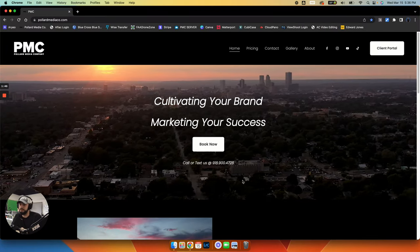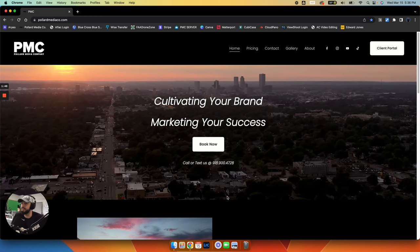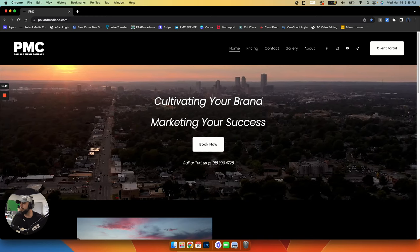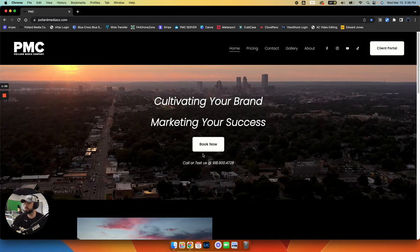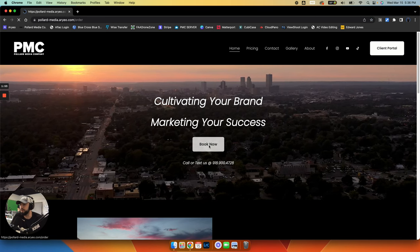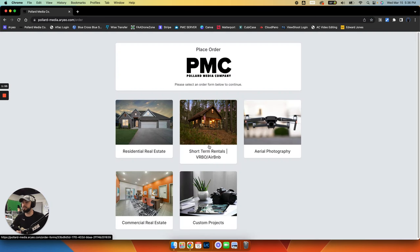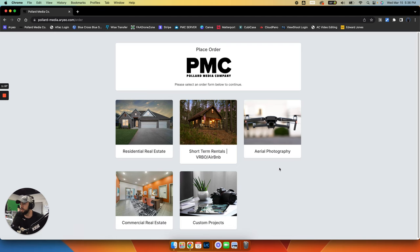So simply go to our website, pollardmediaco.com. At the time I'm making this video, this is what it looks like when you get there. Just click on book now. You don't have to worry about signing in to anything, just click on the booking page.